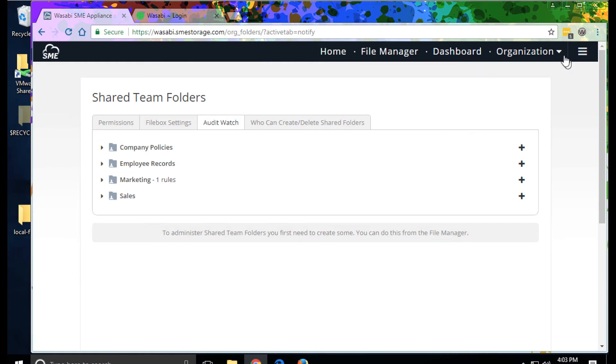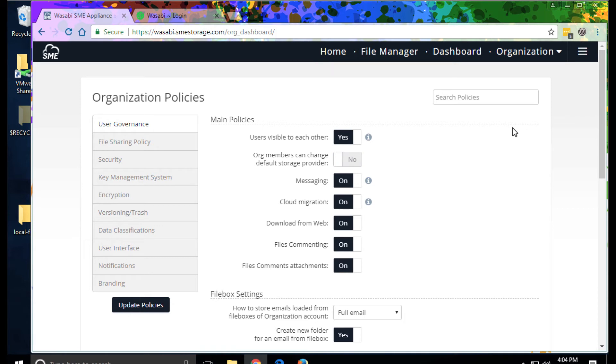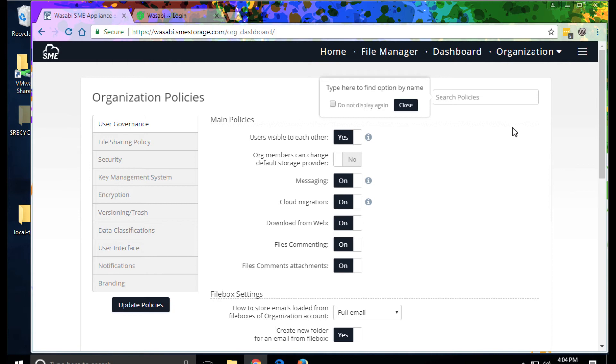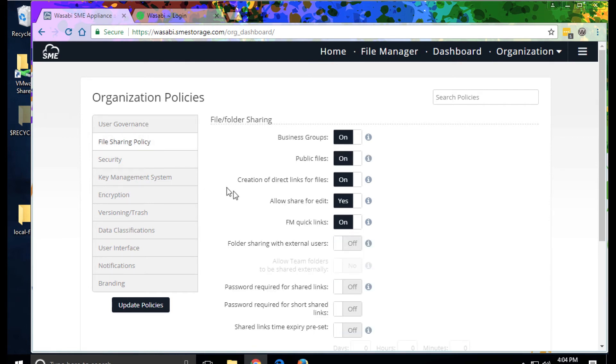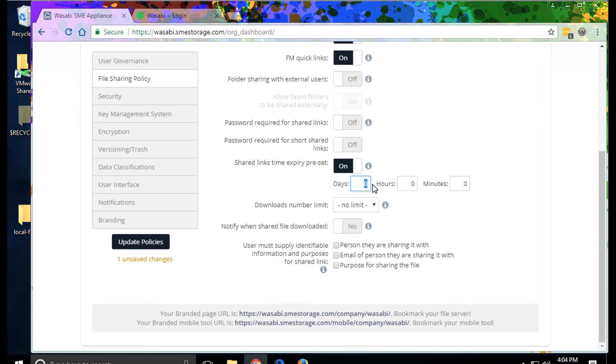Let's look at some system options. The policies. This is where we manage the policies around what features are available, but also what security settings our organization wants to ensure and manage through the system. So for example, we have a number of policies around file sharing. We could limit the, let's say any files are shared for five days with a maximum of three downloads.